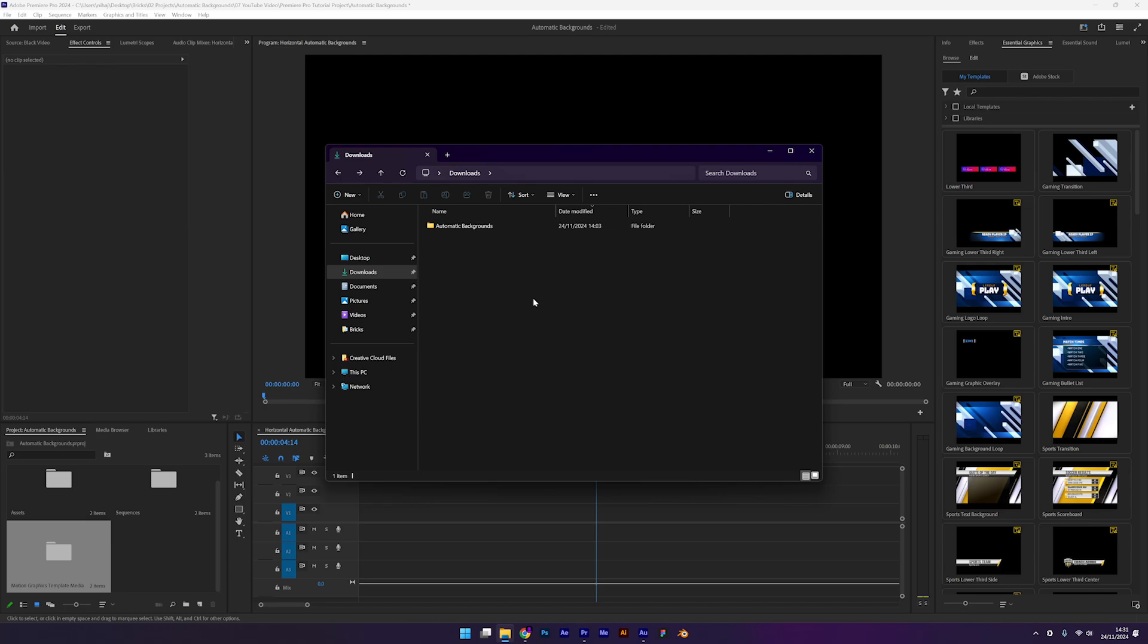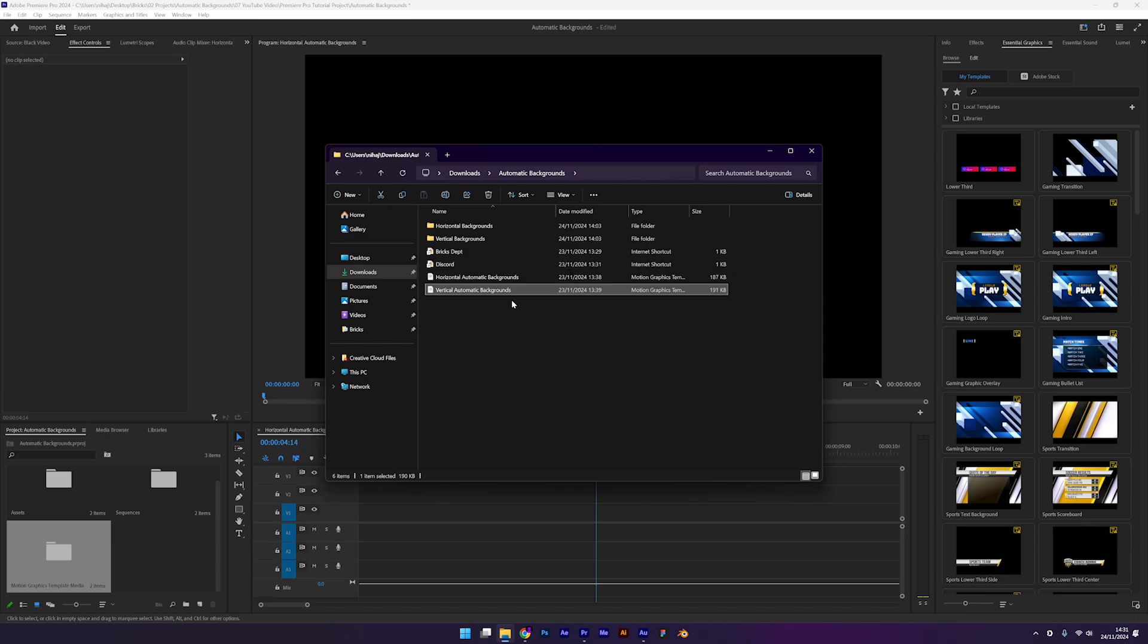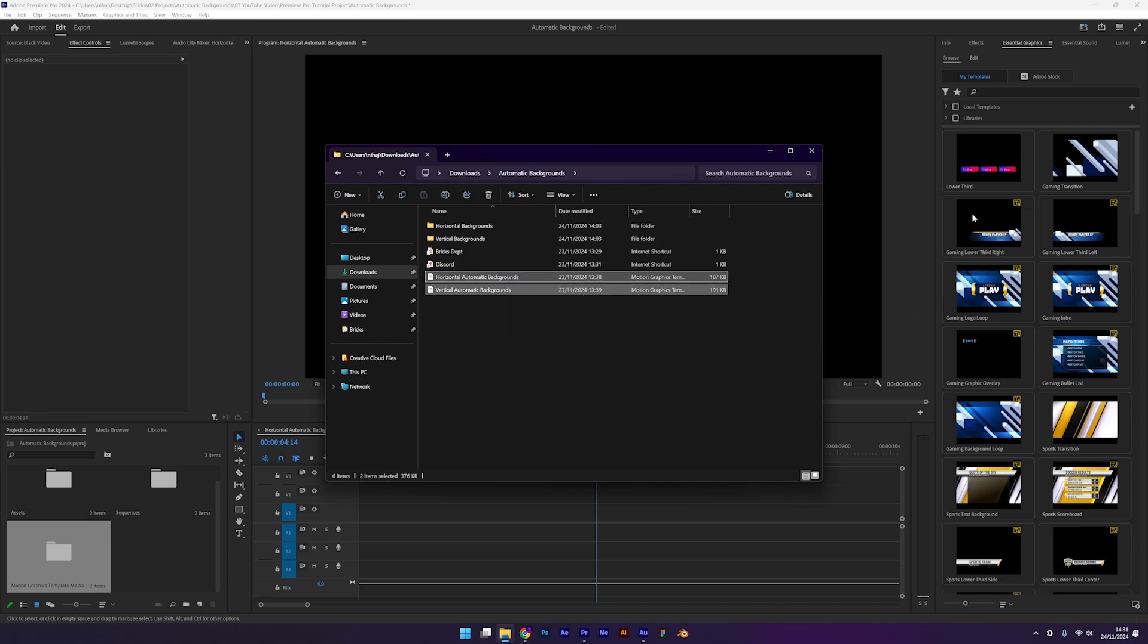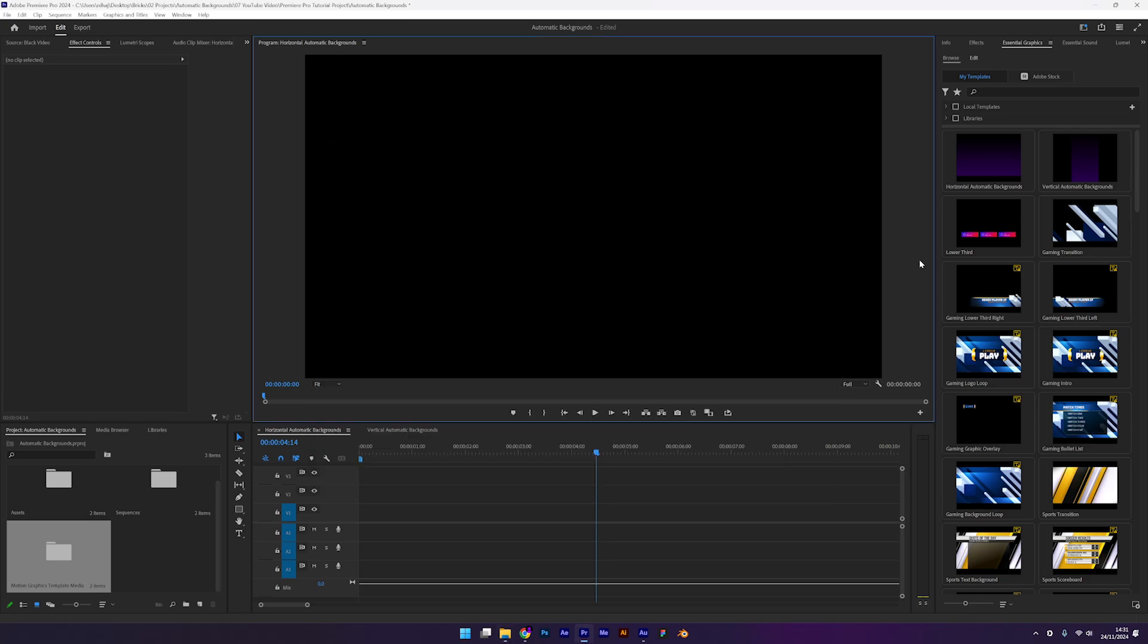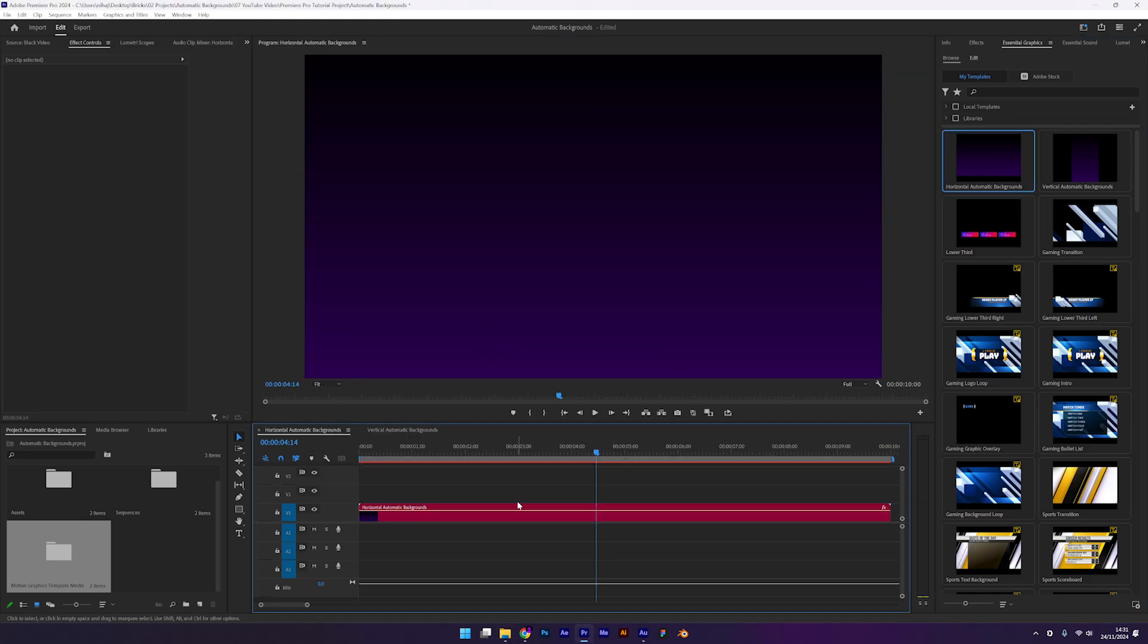The link to download the automatic backgrounds preset is in the description. When you download the files, you'll get two mogrt files. One for the horizontal videos and one for vertical videos. Installing them is easy. Just drag them into the essential graphics panel and they'll be ready whenever you need them.